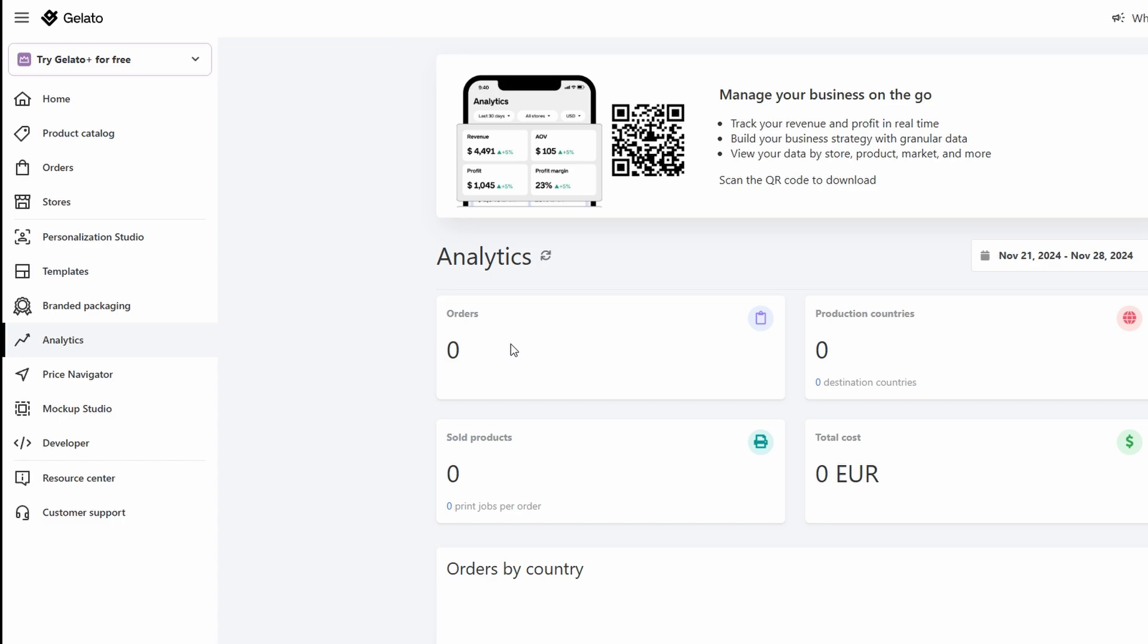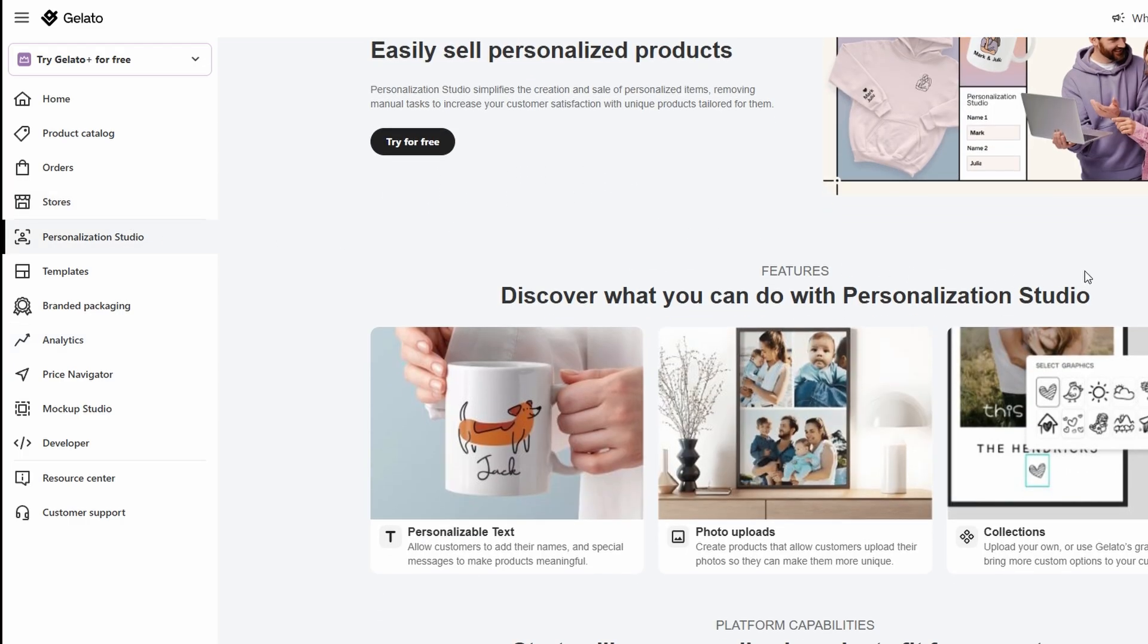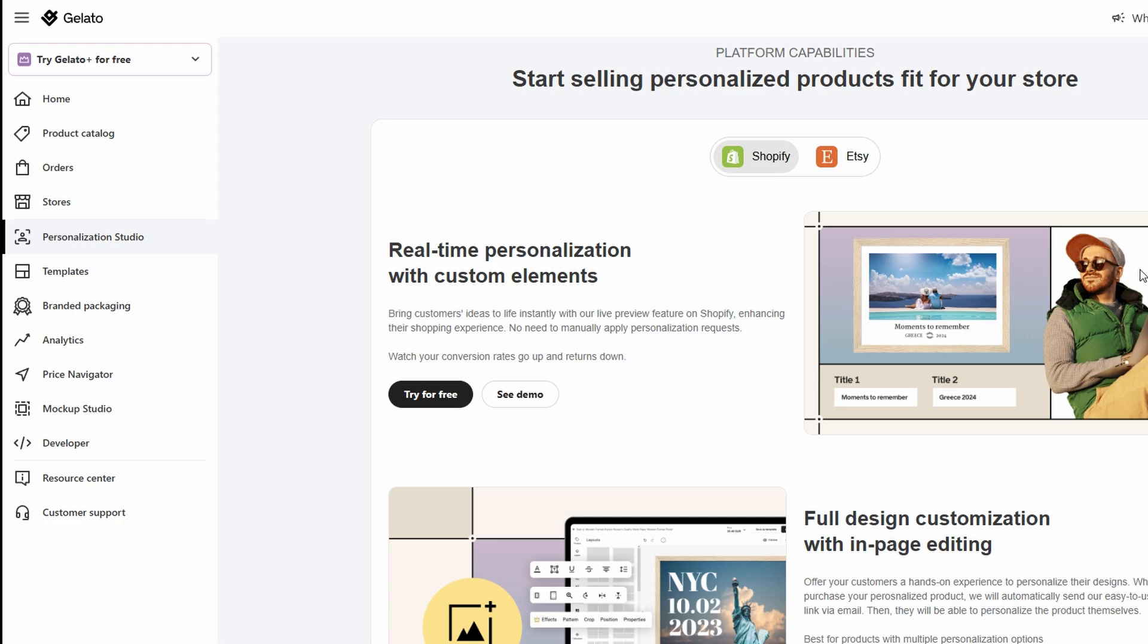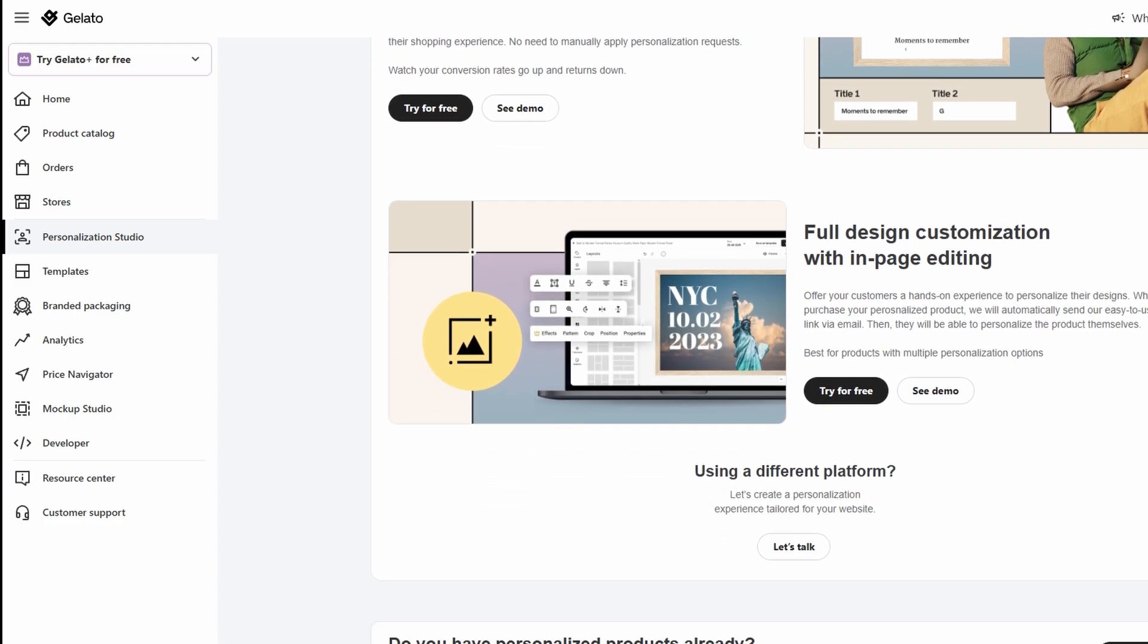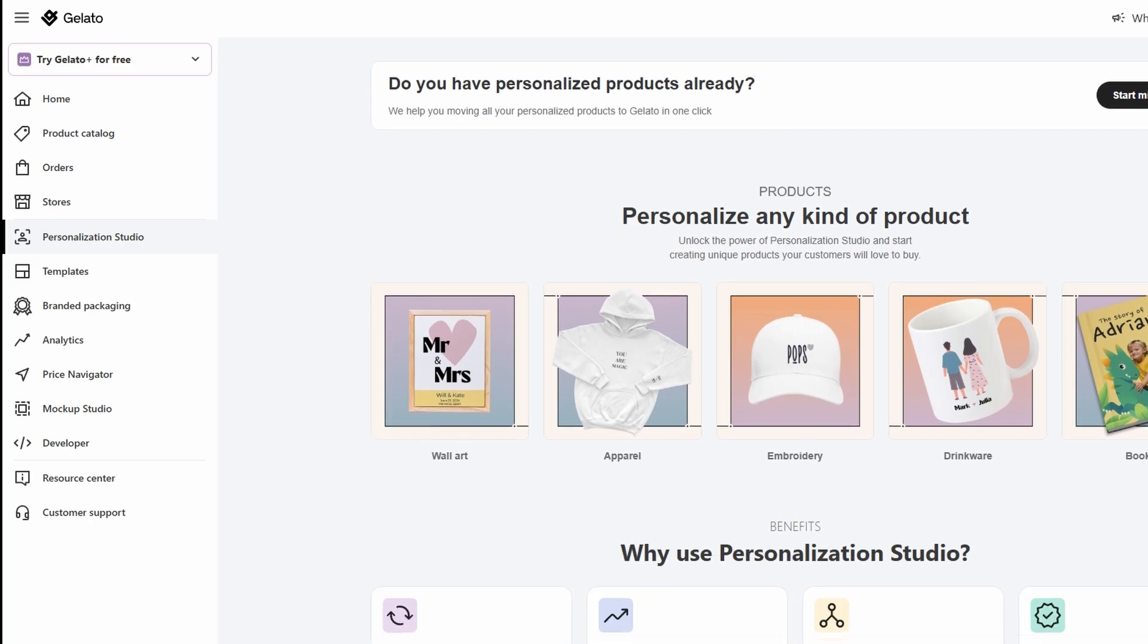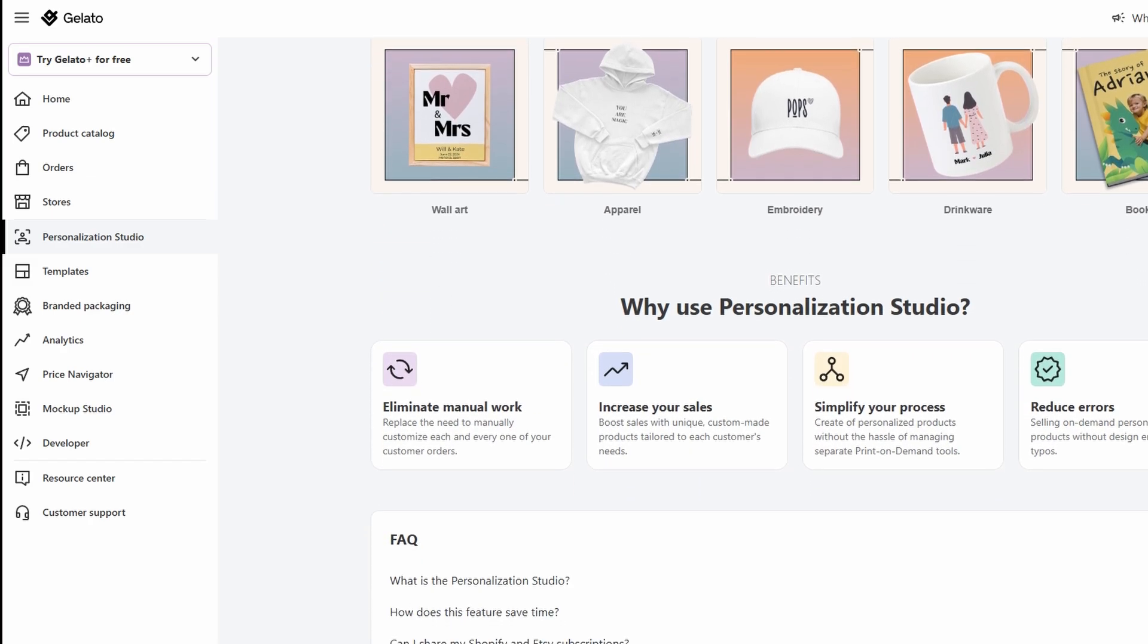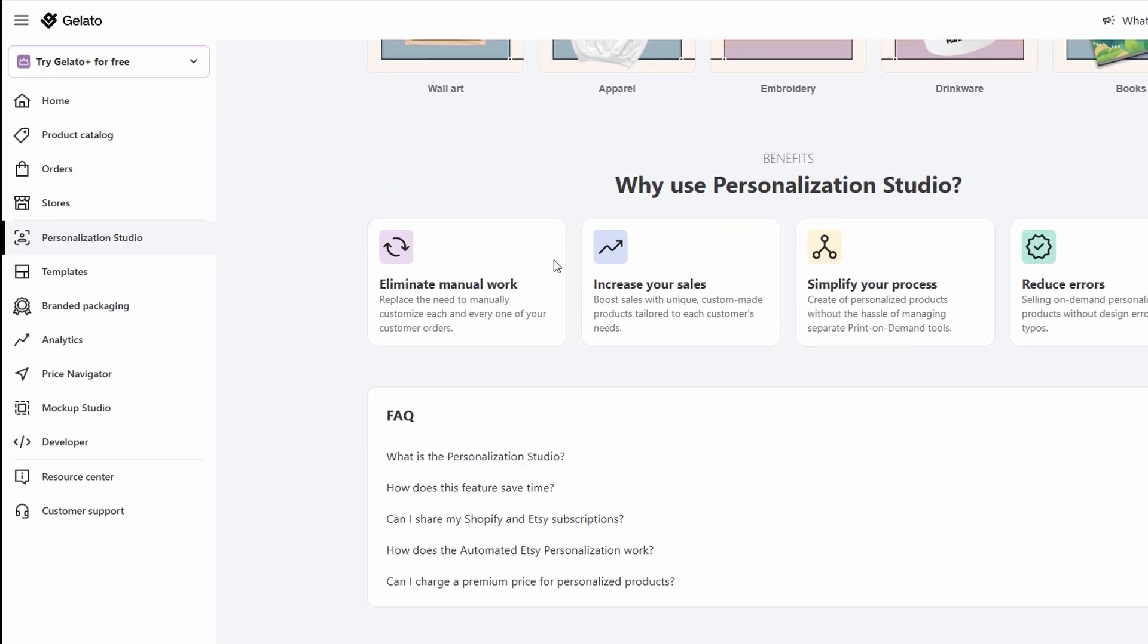Partnering with influencers or fellow creators who align with your brand can expand your reach. They can feature your products to their audience, which can drive more traffic and ultimately more sales. The key to success is being consistent with your marketing and staying creative. Regularly post, engage with your audience, and try new strategies to see what works best for your brand.